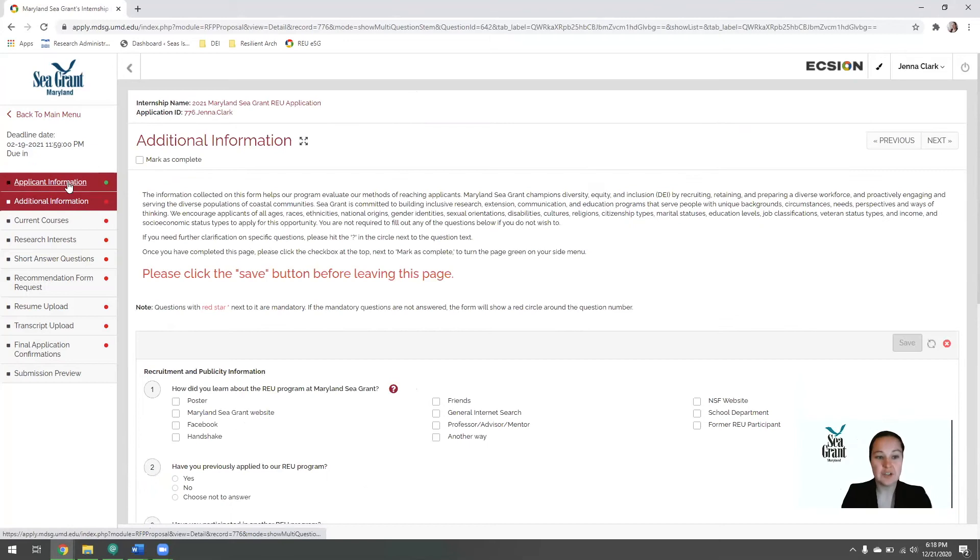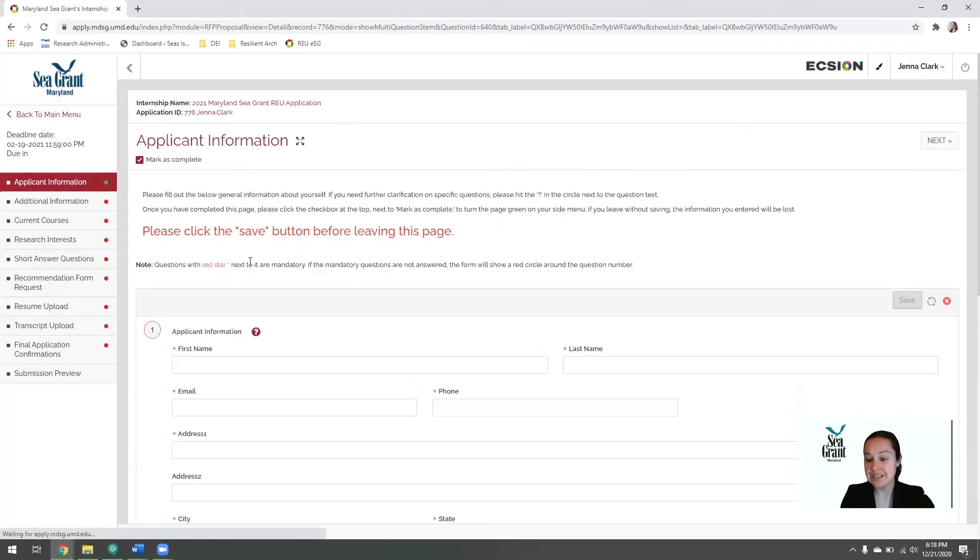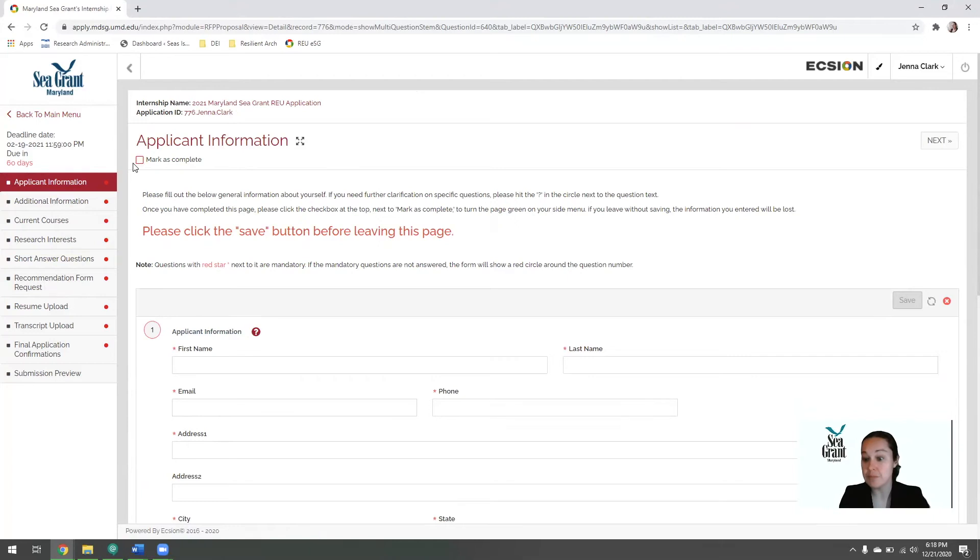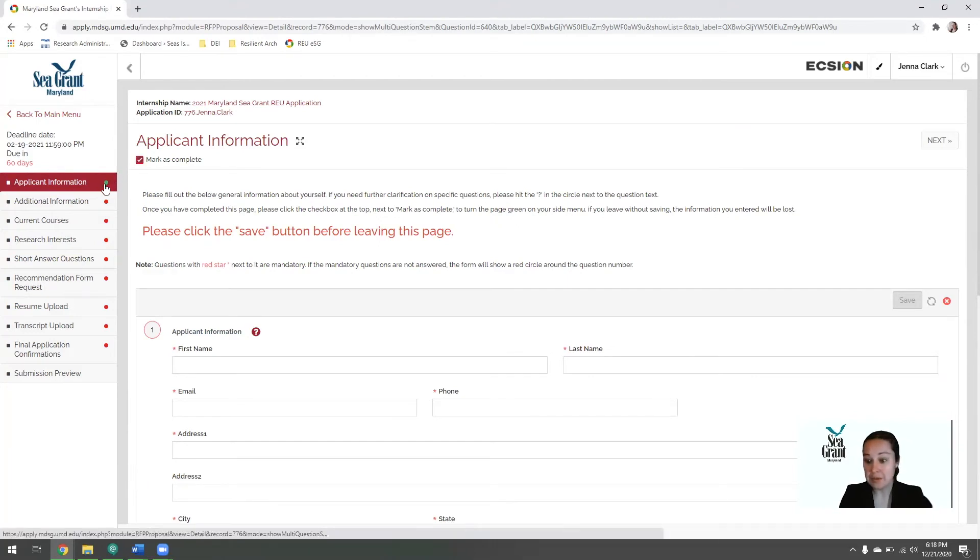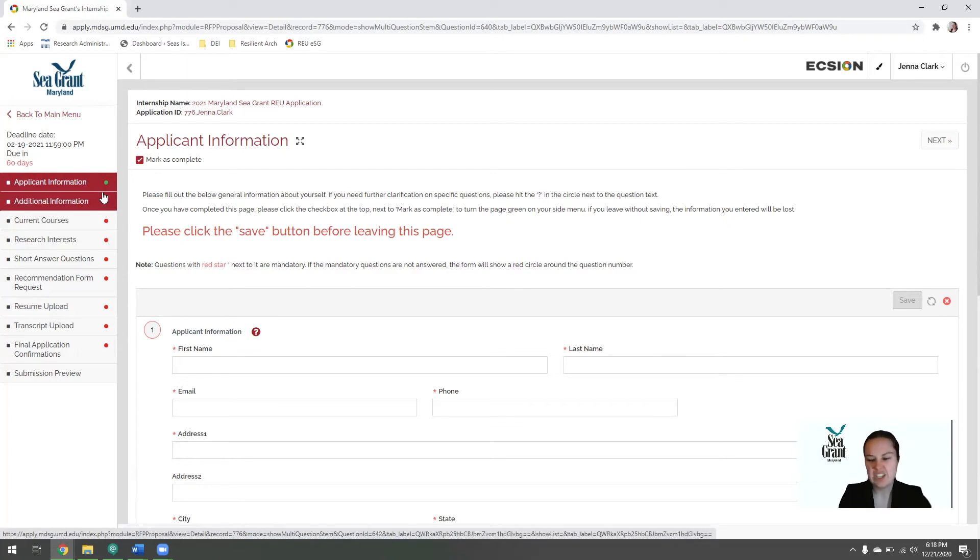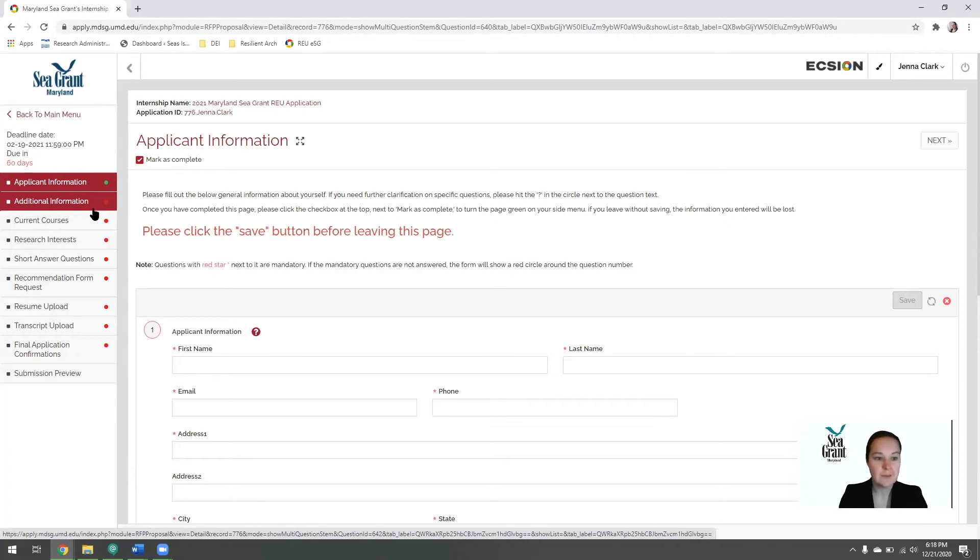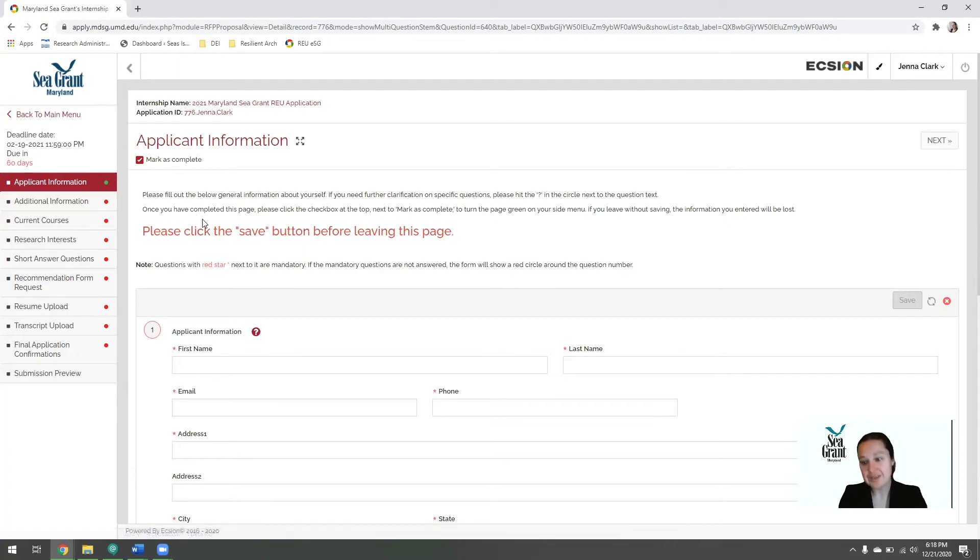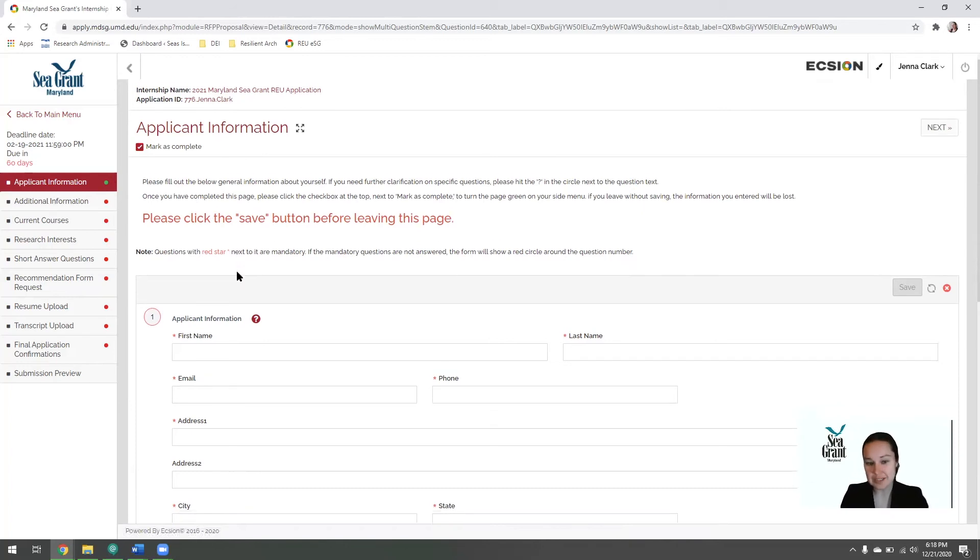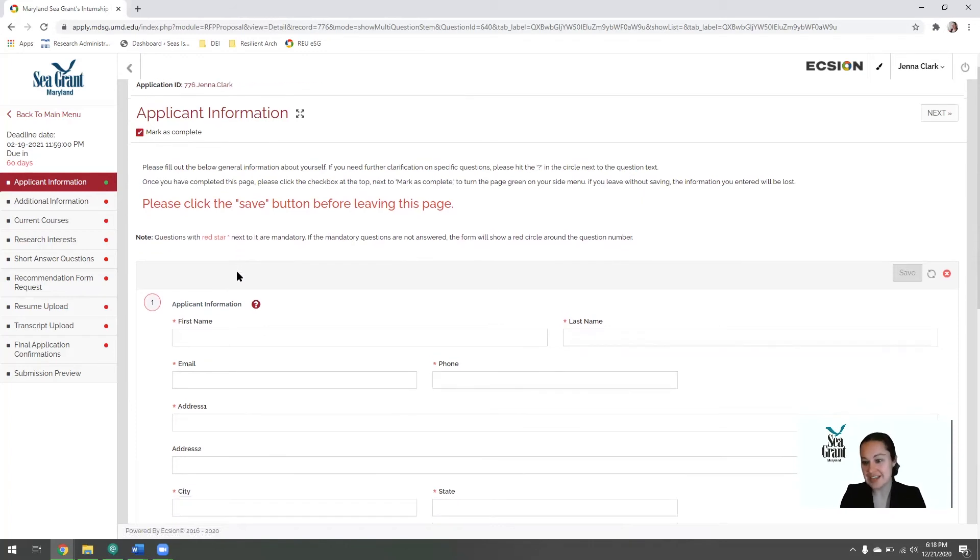After you finish and complete the entire section, please hit this checkbox at the top that says mark as complete. This will allow the little bubble here to turn green rather than red. It's a good helpful way to remember which portions of the application you've actually finished. Noting also that you are able to hit the checkbox before you've actually completed it, as you can see here. So it is not in any way a check.